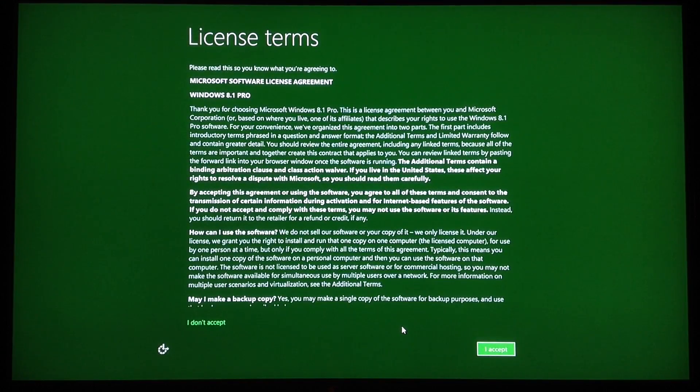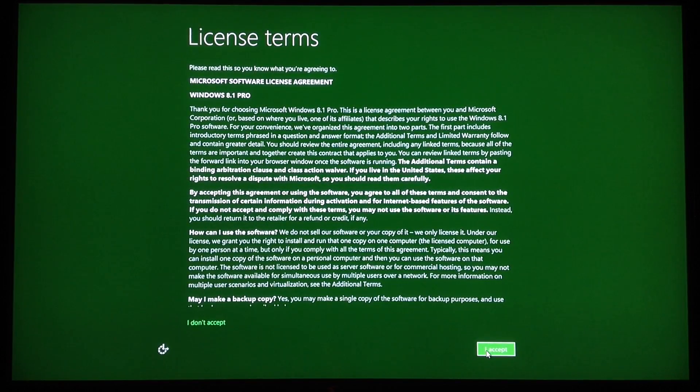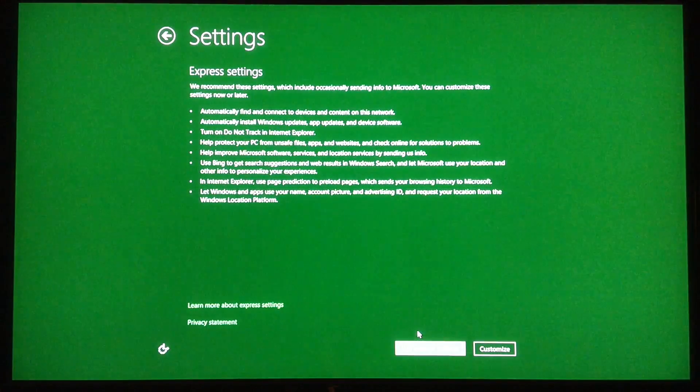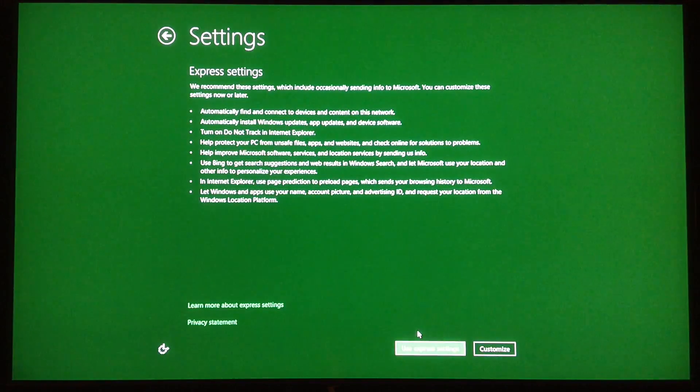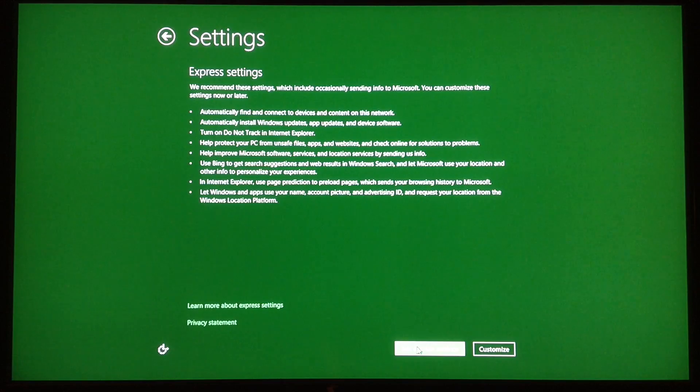Alright, 3 hours and 10 minutes later, we get the license terms and we accept. And we are good to go with Windows 8.1.